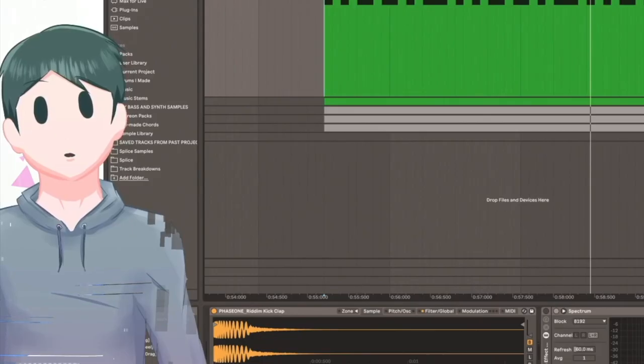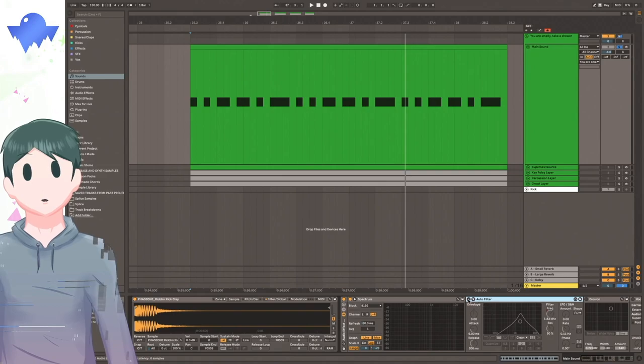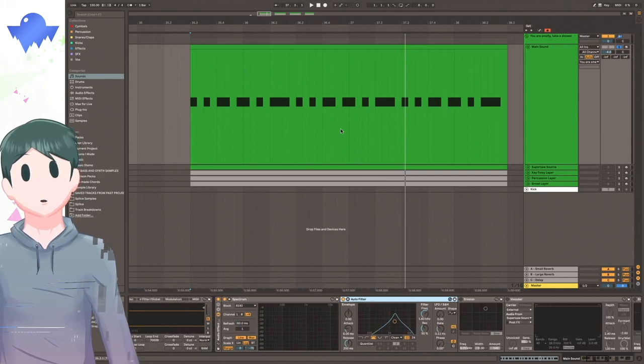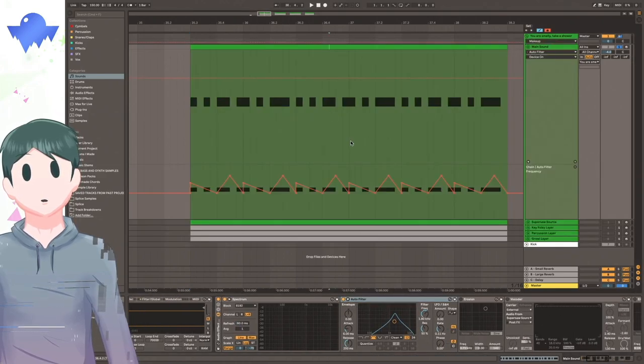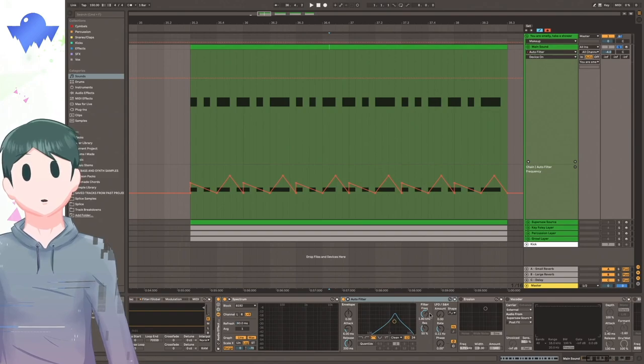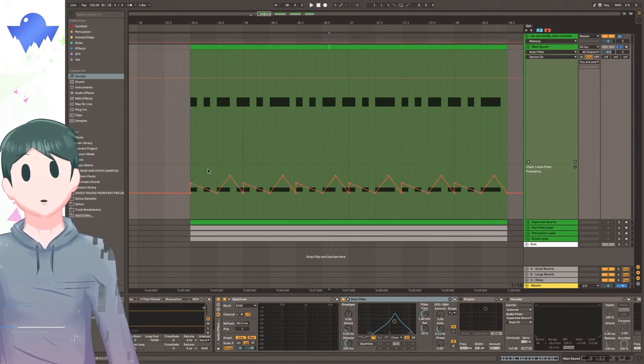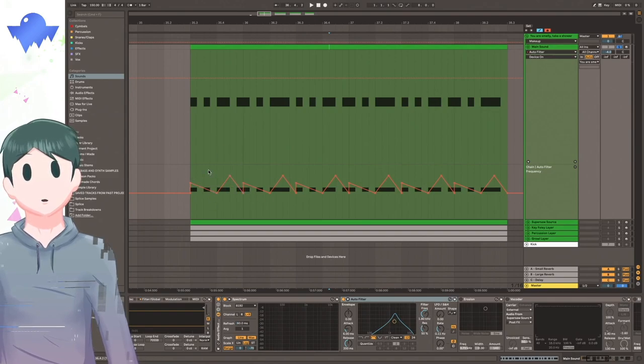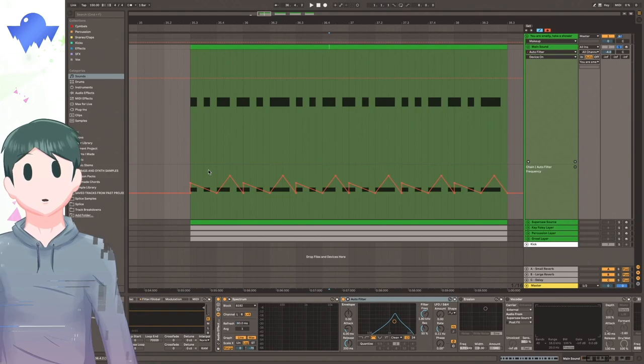Sounds pretty good, right? So the first effect that I use here is an auto filter. And what I do is I have this bandpass filter on it, and I'm sweeping the frequency up and down to give it a very vowel-y effect.